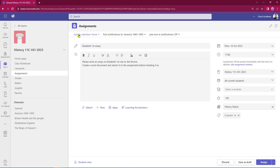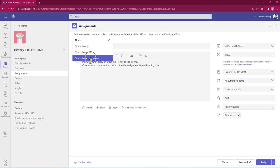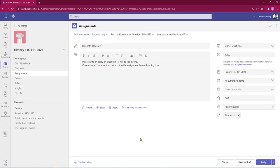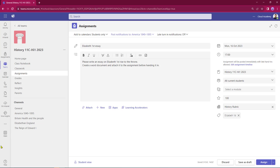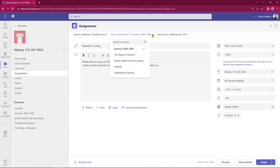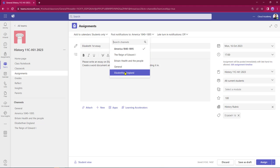Coming across the top of the page, I've got a dropdown to add it to my students' calendar - the students' only calendar, or students' and my calendar, or students' and the team owners' calendar. Selecting students only will put a reminder into students' Outlook calendars, flagging that up a few hours before the assignment is due. I can also get the option of posting a notification and selecting whereabouts within Teams that notification goes - I've got channels from General through to the Reign of Edward the First. I'm going to push this through into Elizabethan England since that's the topic we're studying, so the announcement will be displayed there.